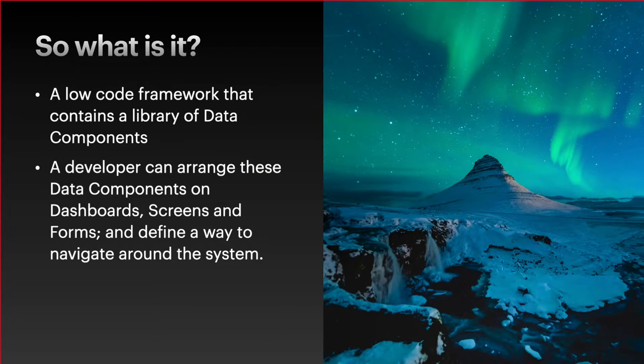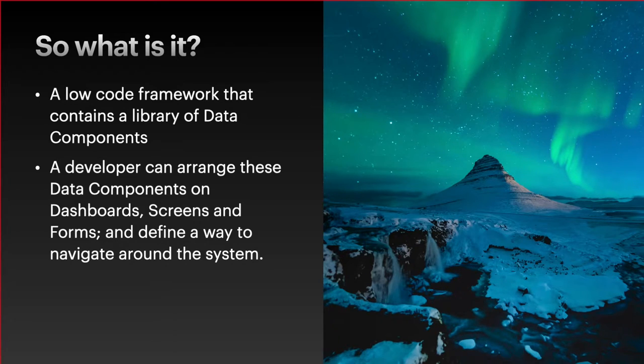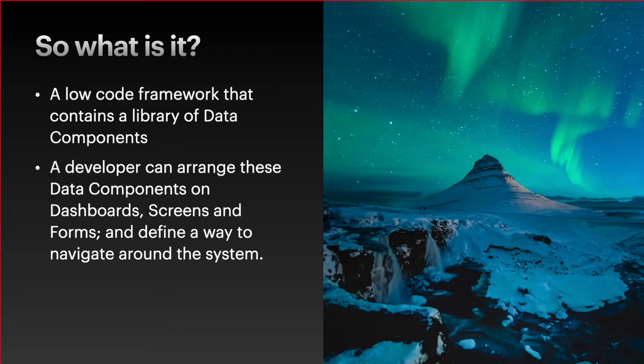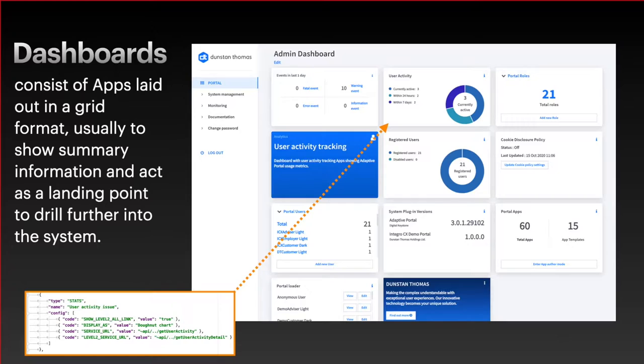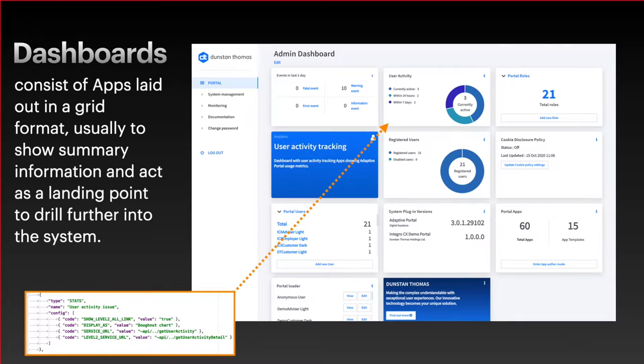It's a low-code framework that contains a library of data components and then the developer can arrange these data components on one of three things: dashboards, screens and forms, and then define a way to navigate around the system. Dashboards consist of apps laid out in a grid format, usually showing some sort of summary information and act as a landing point to drill further down into the system.